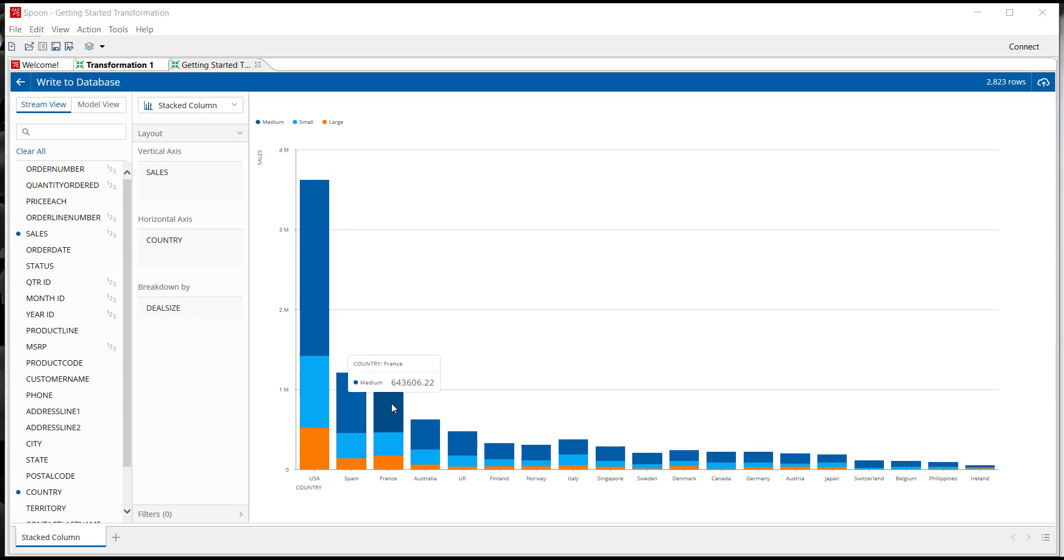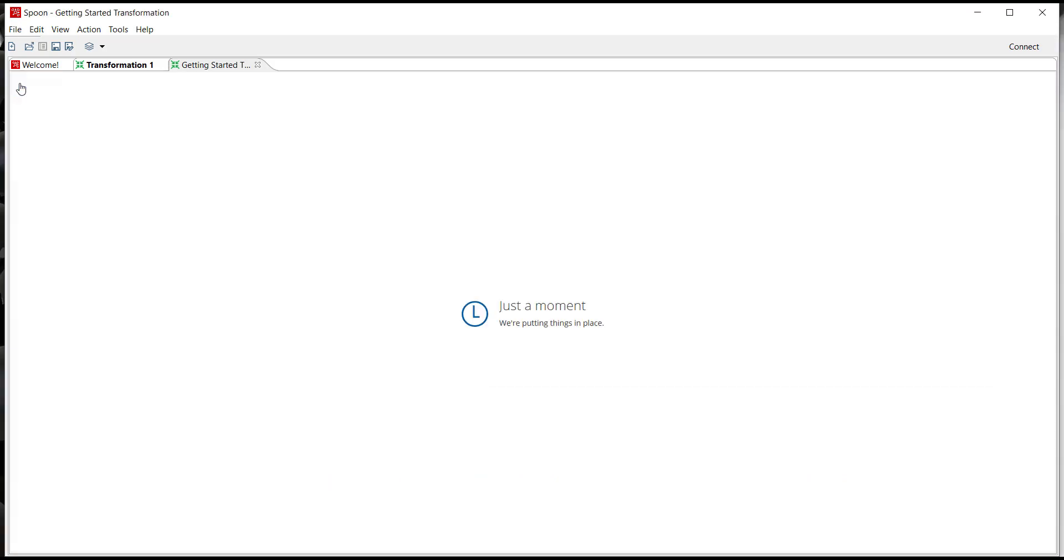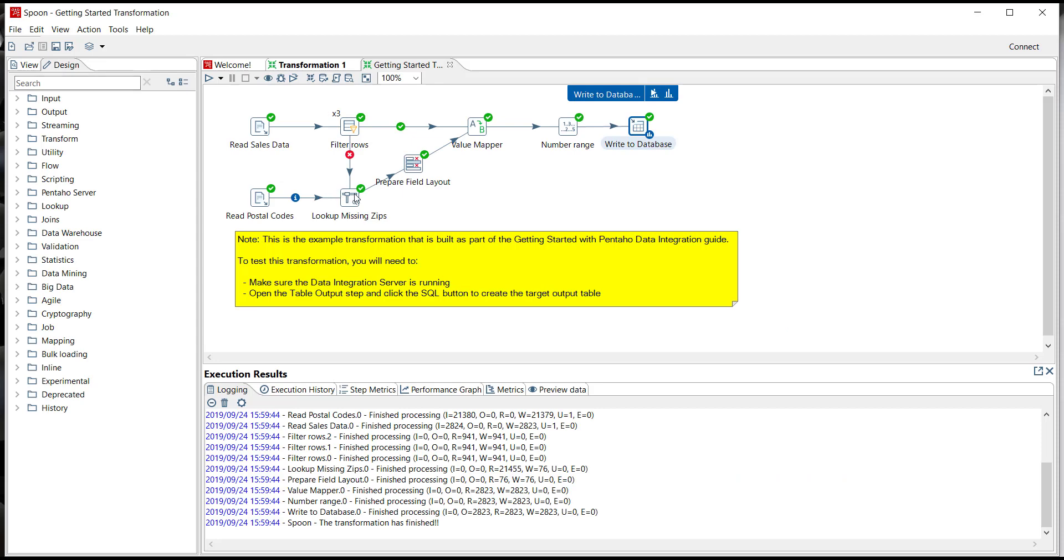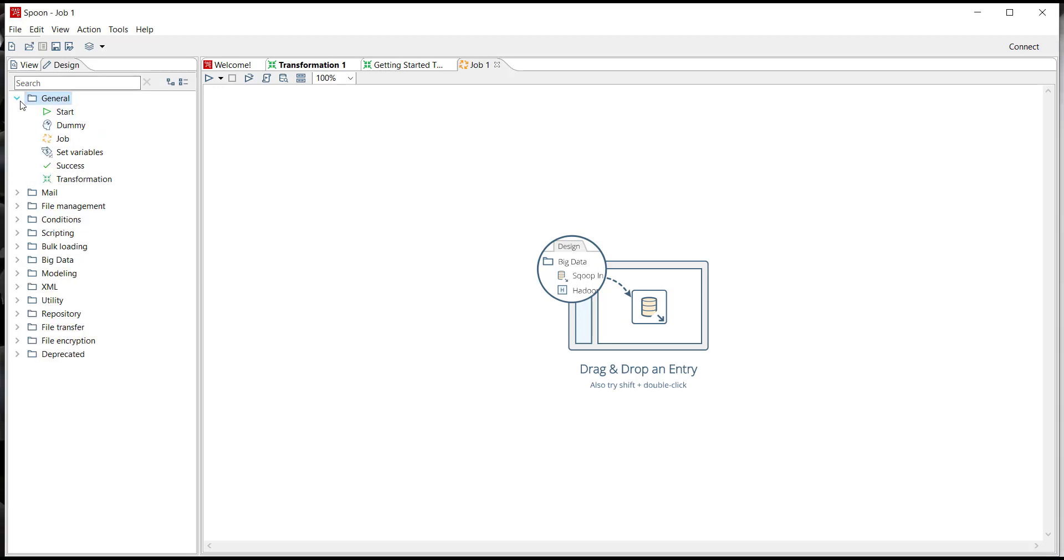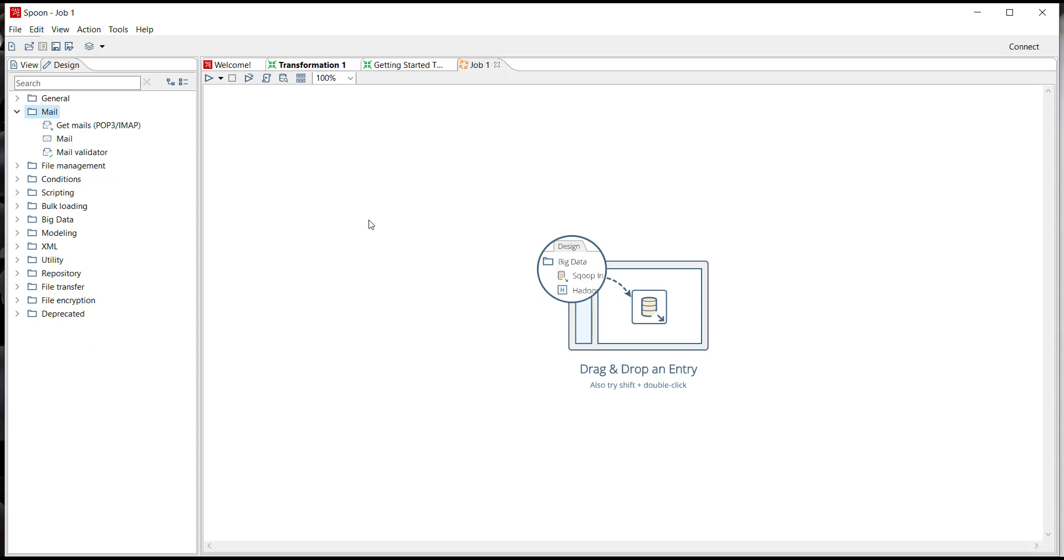So there's just one more PDI concept that I'd like to cover with you. You've briefly seen how transformations provide data flow from any input, process the data and transform it and output it to a specific target. Well I'd like to talk to you a little bit more about jobs. Jobs provide control flow so that you can really do anything from file transfers or FTP files, run various transformations, run sub jobs, or even alert via email if some sort of condition occurs.